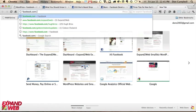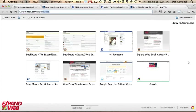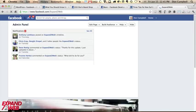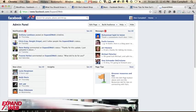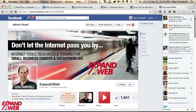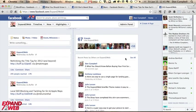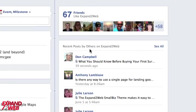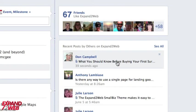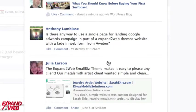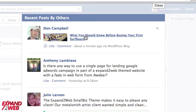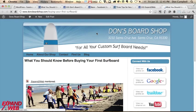Now, if I go to facebook.com slash expand to web, which is the other page I mentioned. Okay. If I scroll down here, you can see that this was also published recent posts by others on expand to web. And here it is what you should know before buying your first surfboard and I can click to that. And here's a link to my article showed up on that page.